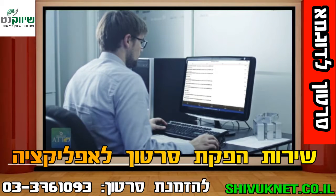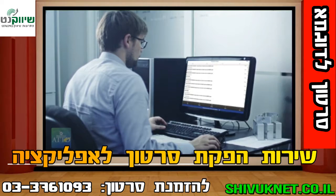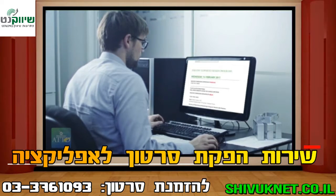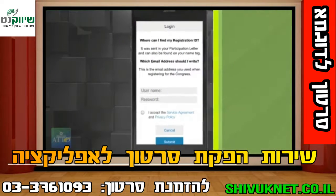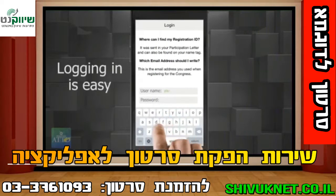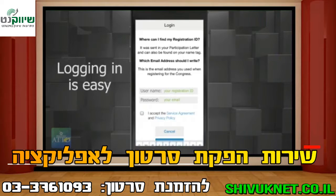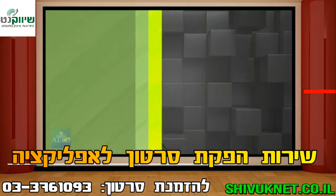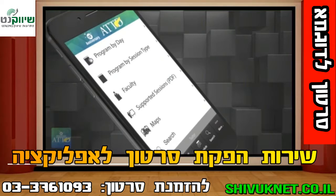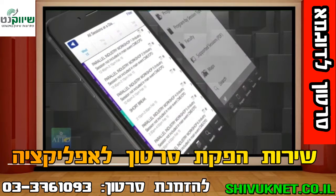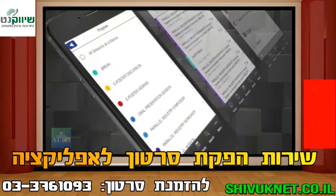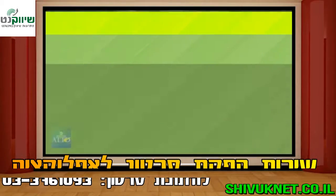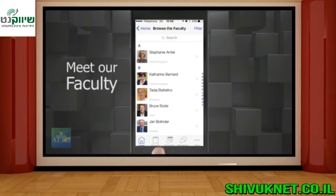If you don't have a smartphone or tablet, you can view all slides on your PC or laptop during the meeting or after at your own leisure. Log in to the app to create and save your personal schedule. View the program by calendar day or session type. Meet our faculty.